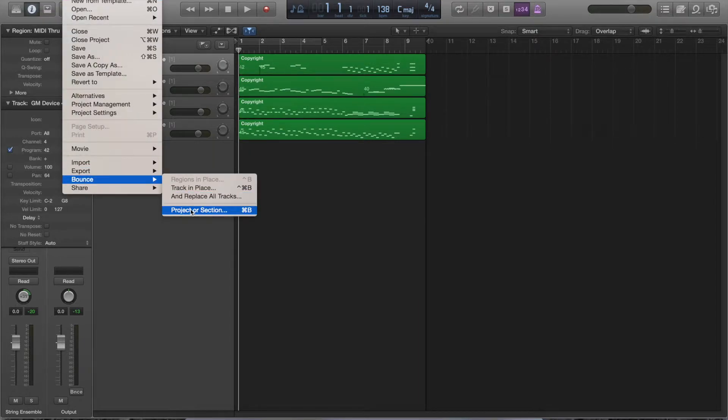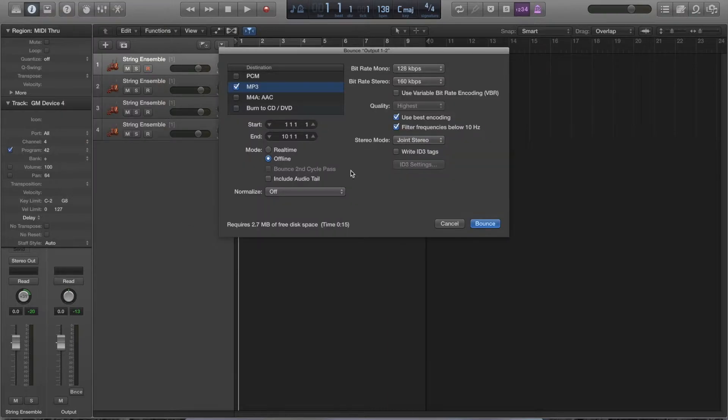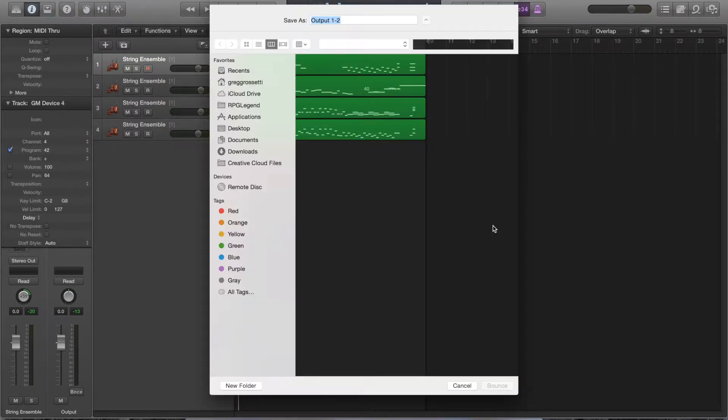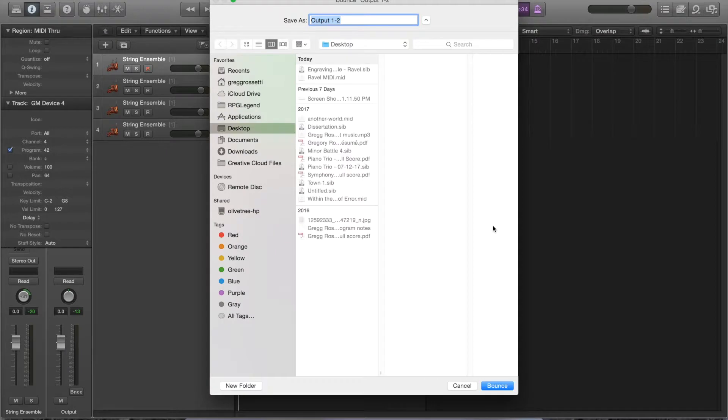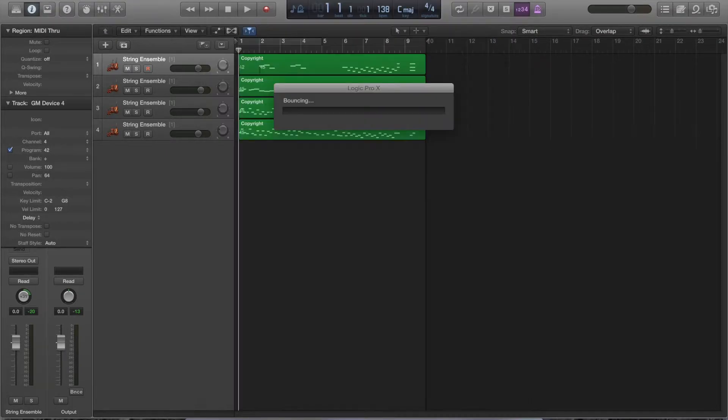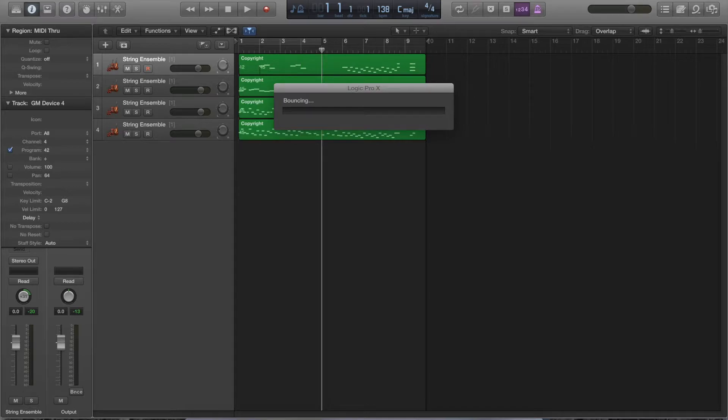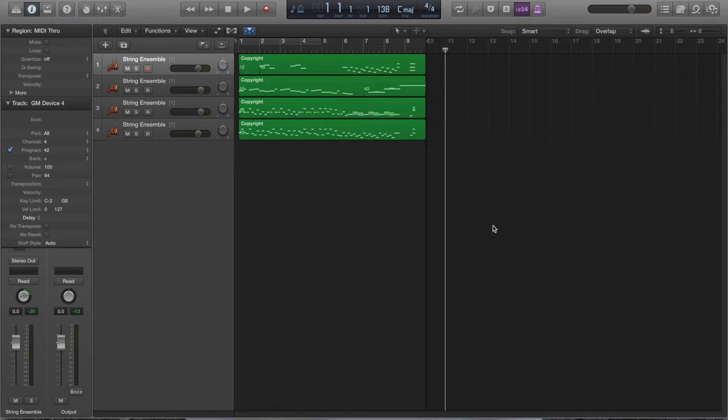So, when we're done, we go Bounce. So, File, Bounce, Project or Section. MP3. Bounce. And I'm going to call this Revell MP3 just to differentiate. And then I can rename it later. Bouncing. And that should be it.